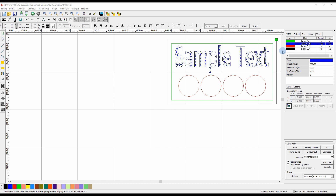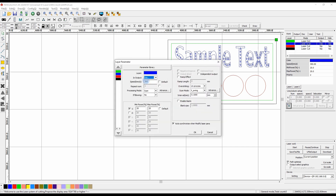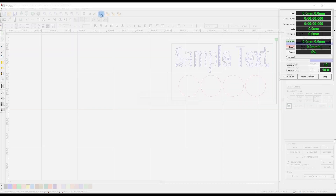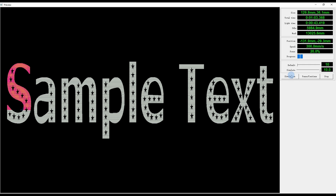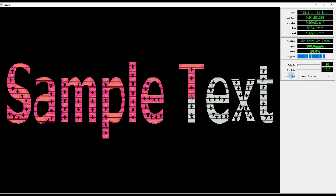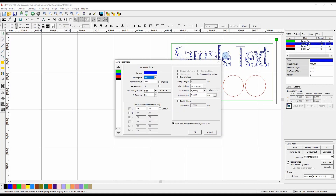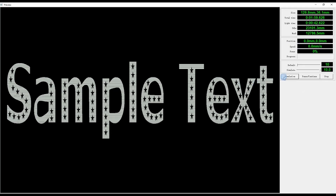Another option within the laser scan settings is 'independent output.' With independent output enabled, the laser scans each individual shape separately rather than all at once. Compared to having independent output unticked, where it scans all letters at once — this is a much faster way to set your engraving.